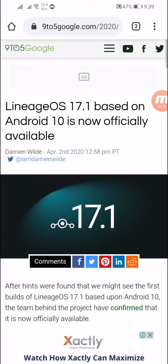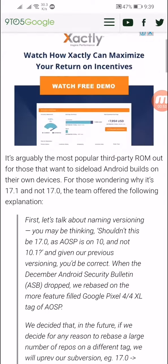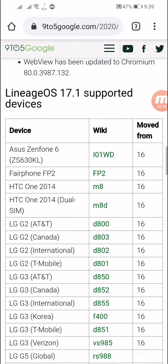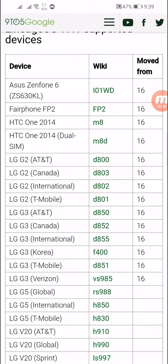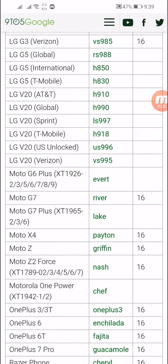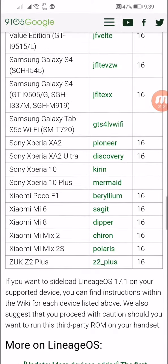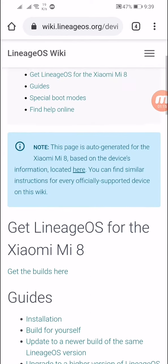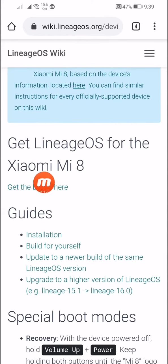Scroll down and you can see Lineage OS 17.1. Here you can see the device model numbers. If your device is listed here you can download the OS for it. I'm selecting the Mi 8 — you can select any model from the list.